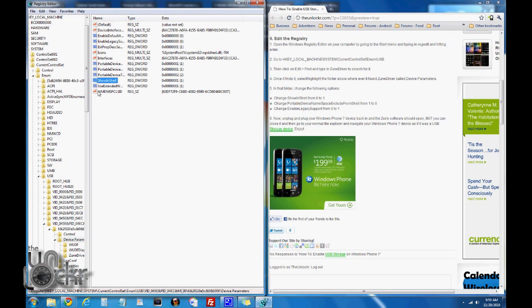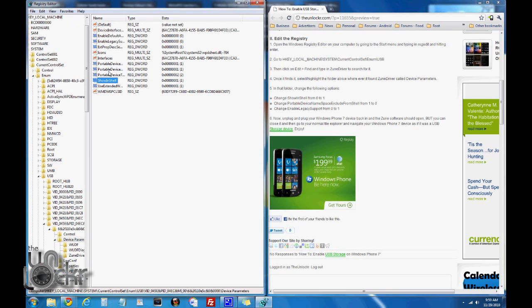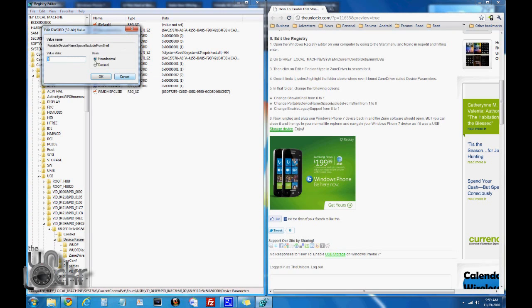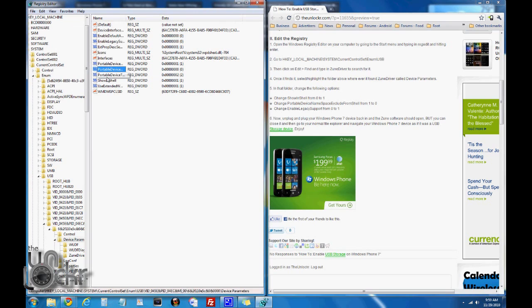And we're looking for portable device name space exclude from shell. Space exclude from shell, that's that one. Okay, so right click, modify, change from one to a zero, which basically means we're turning it off.